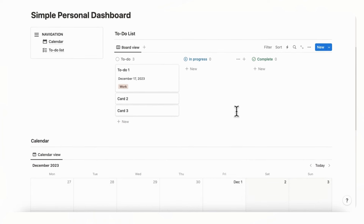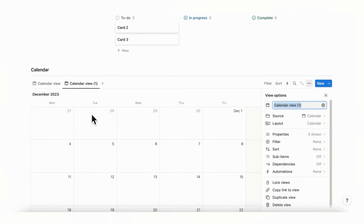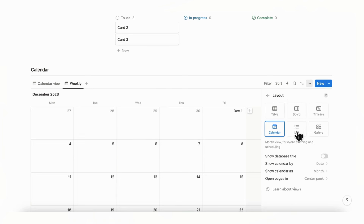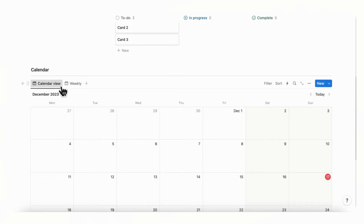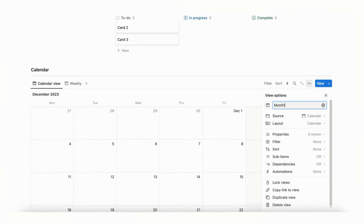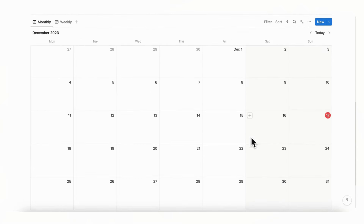Now check the calendar. We have a monthly view, but it's also nice to have a weekly view. Duplicate the view by clicking Duplicate and name this one 'Weekly.' Go to Layout, change 'Show Calendar As' to Week. Rename the other one 'Monthly' — now we have both a monthly view and a weekly view.